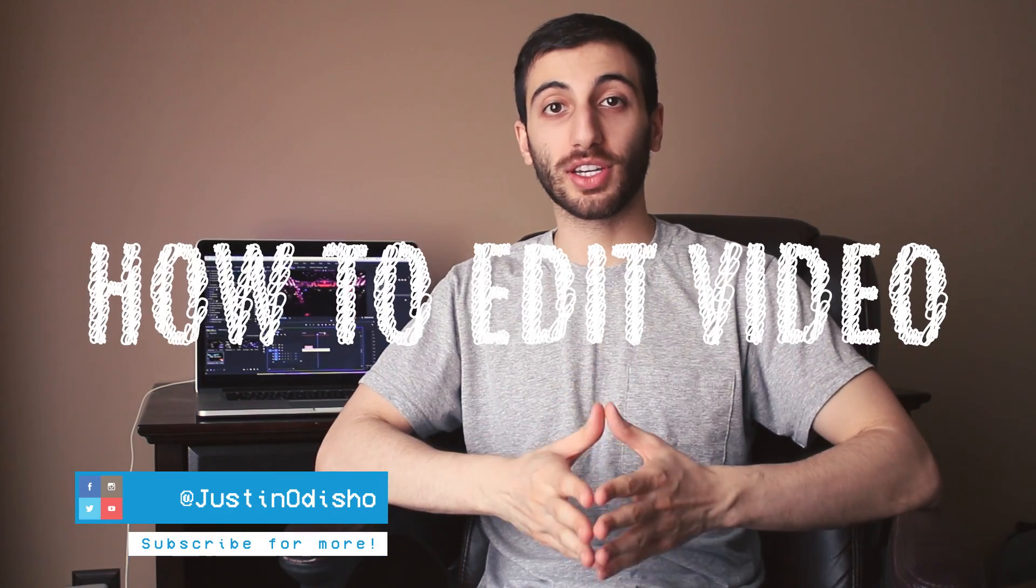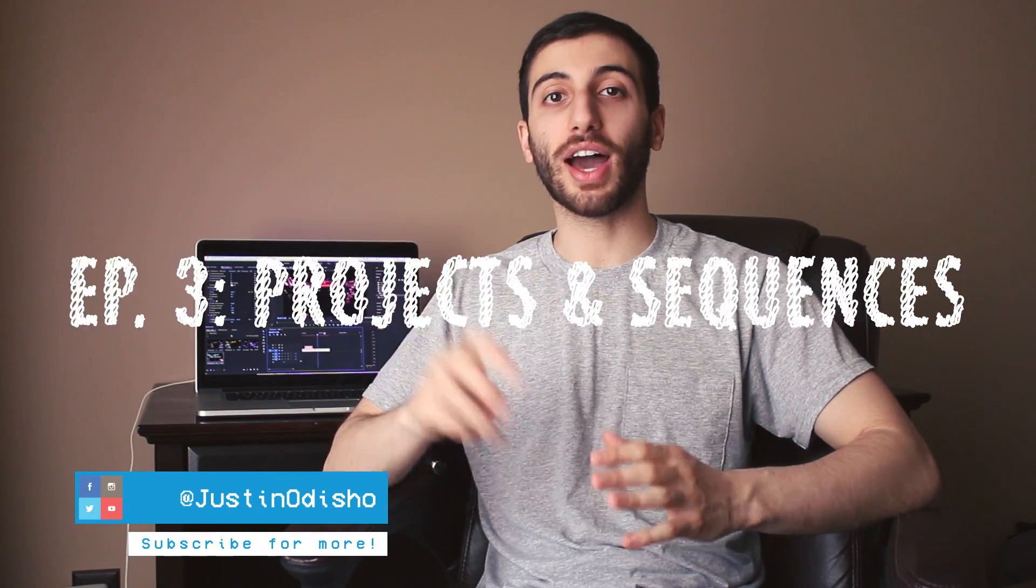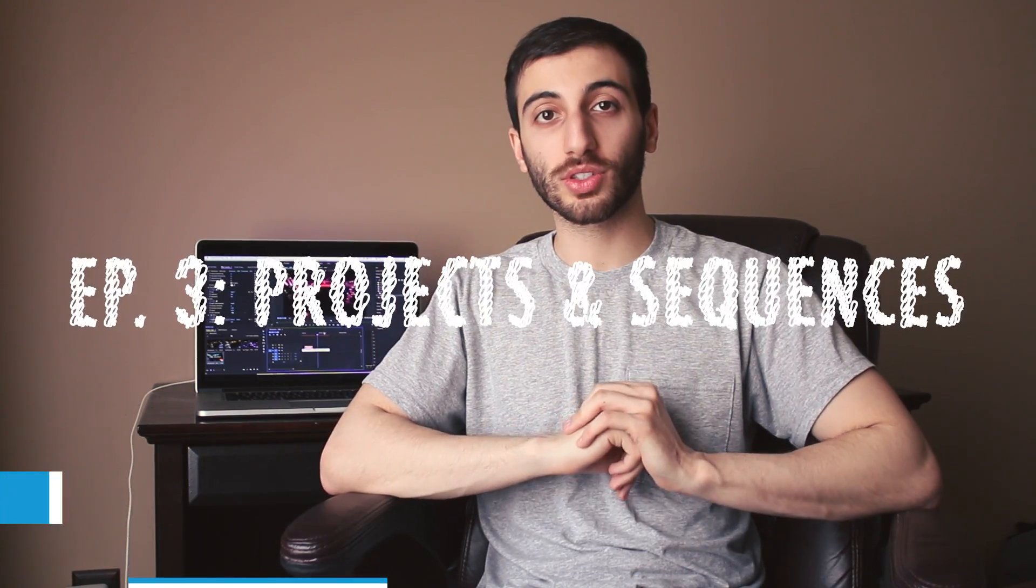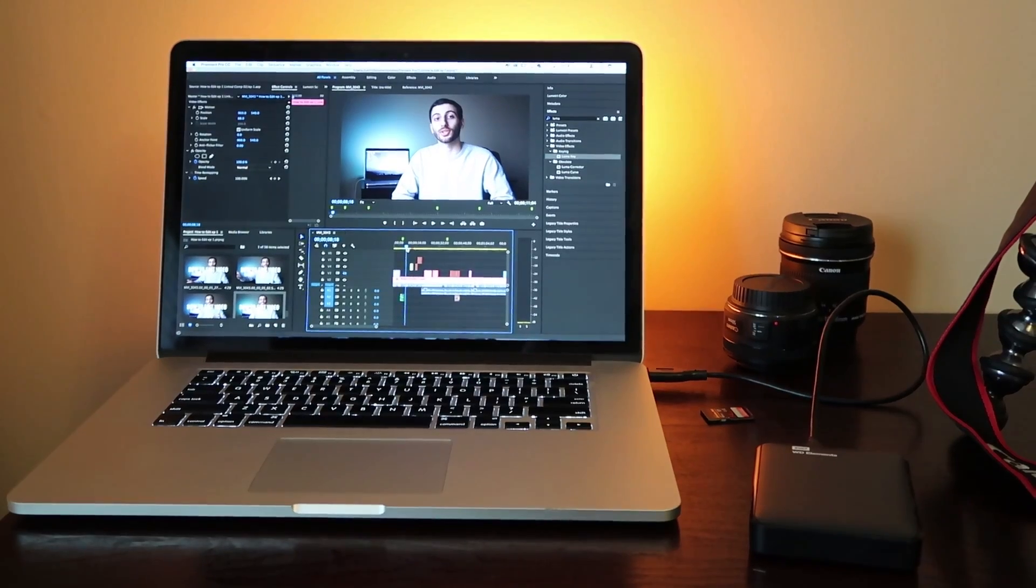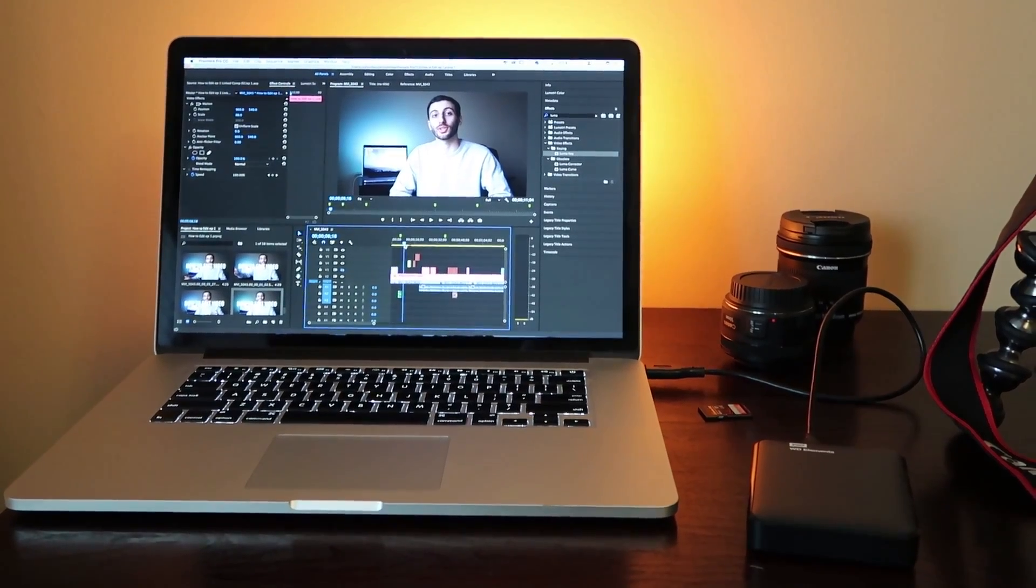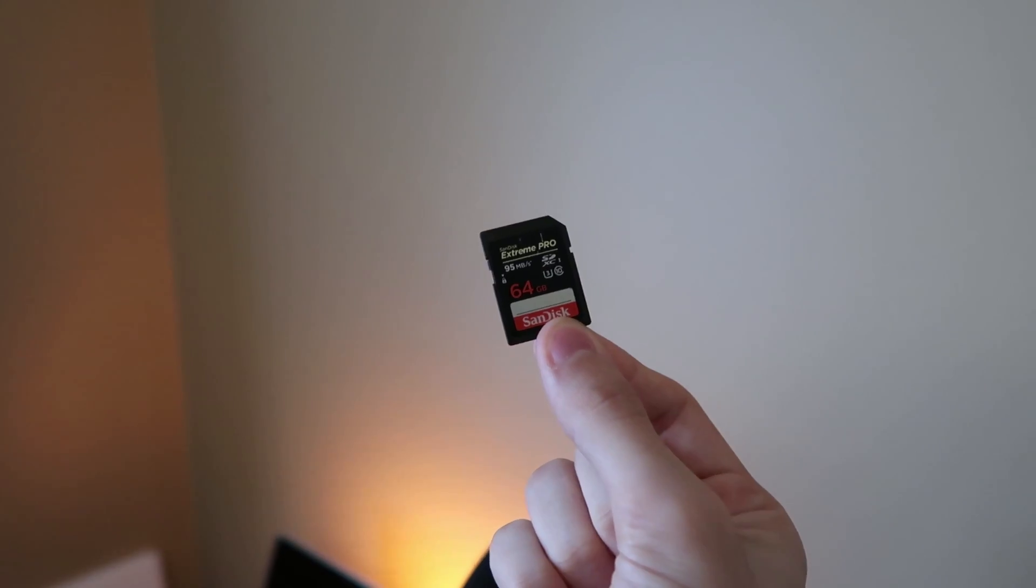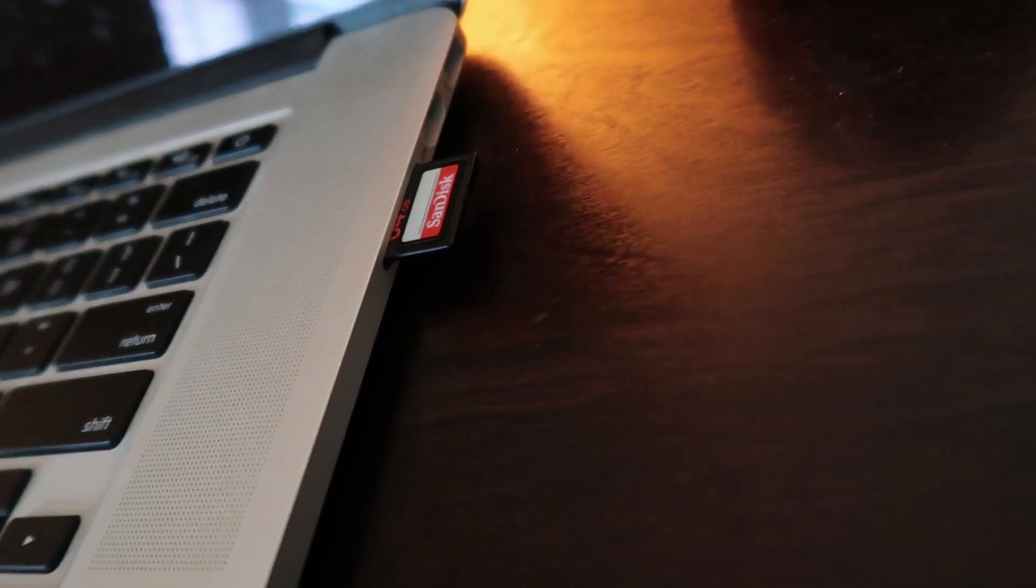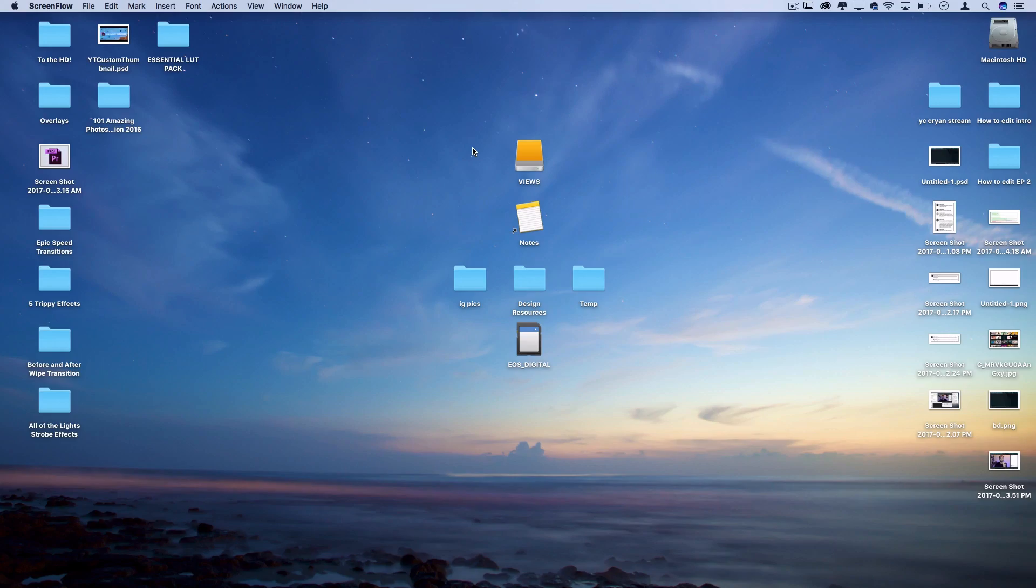Hi everyone, my name is Justin Odisho and welcome to episode 3 of how to edit videos. In part 1 and 2 we talked about what video editing is and how to actually get your clips onto the computer and think about organization. But now let's actually dive into the program and arrange the clips and talk about how to get started making sequences and starting new projects.